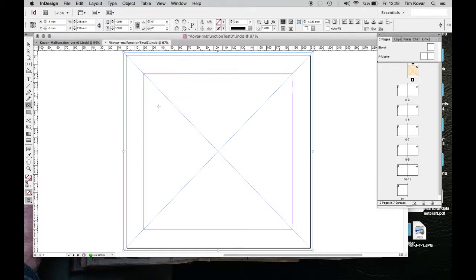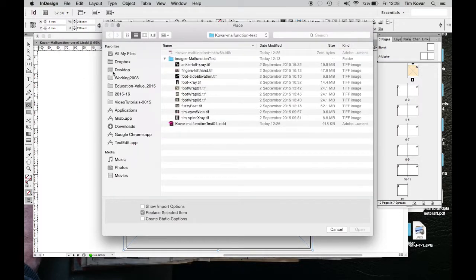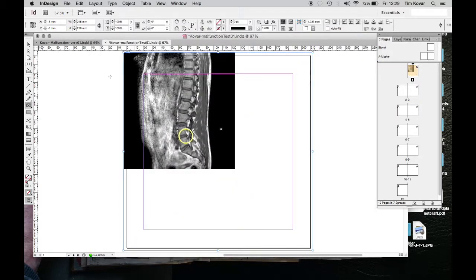Now I want to put a picture in there, so I'm going to go to File > Place, or Command D. Command D is something you'll use over and over again. It takes me to my job folder and I want to use the spine shot — it's actually an MRI. It comes in at the size and resolution I've set, which is 300 dots per inch. In this case it's too small to fill that image.